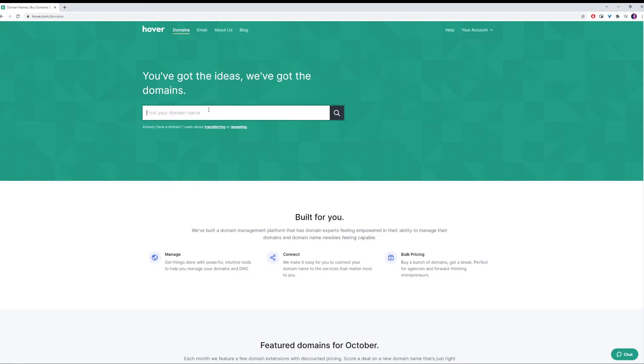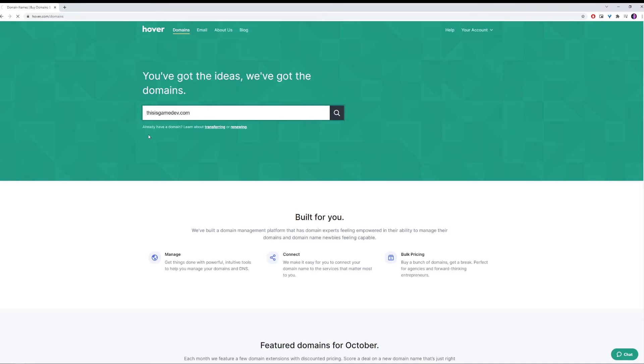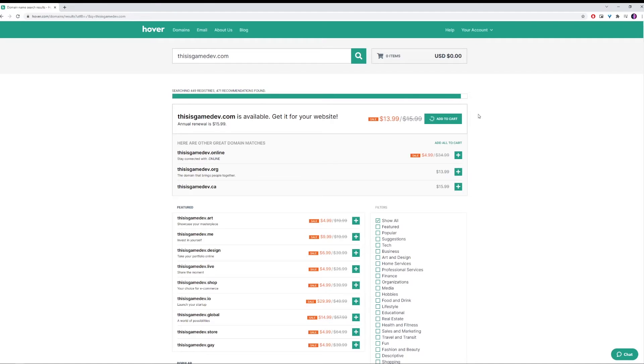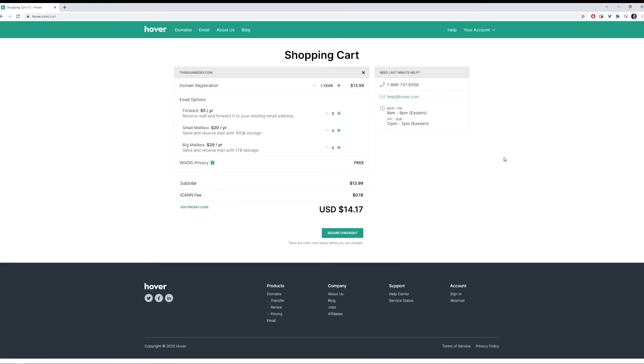The next thing we're going to do is get ourselves a domain. I'm going to get mine from Hover. And I'm going to look for thisisgamedev.com, which is the name of my community. And luckily, it's available. So we're going to grab that and check out.